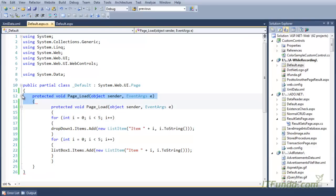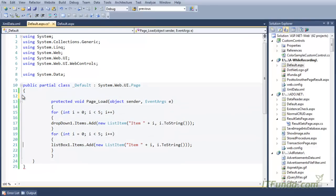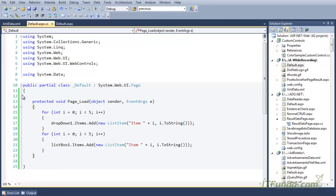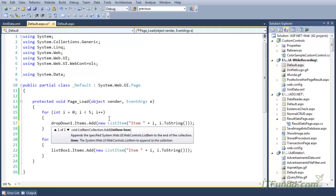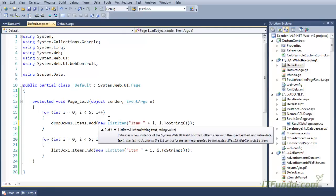What we have here is two for loops. In the first for loop, we are using DropDownList.Items.Add method and passing the ListItem as the parameter. The ListItem accepts two parameters: the string to display as the item text, and the value that will be used for that particular item text in the dropdown.